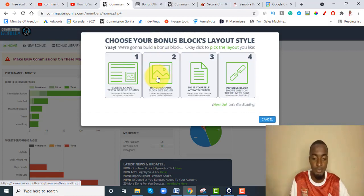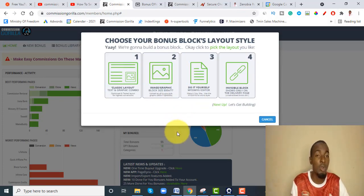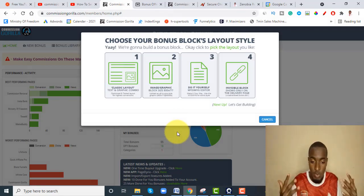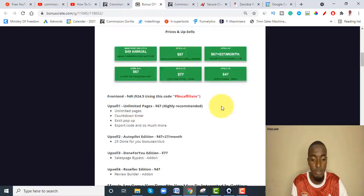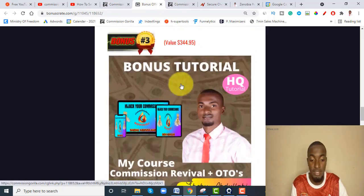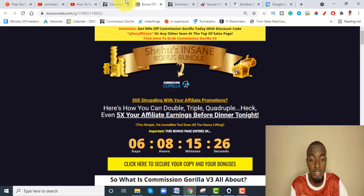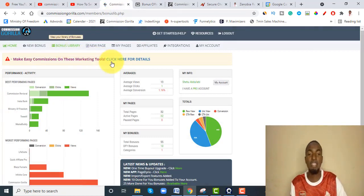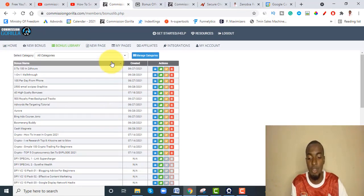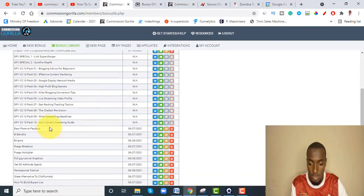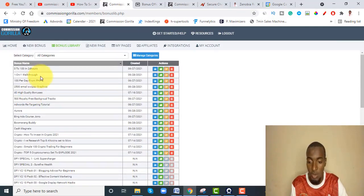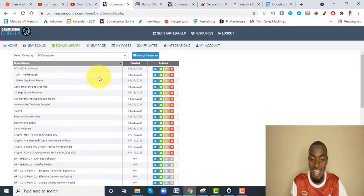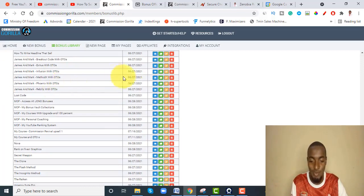I'll leave all related Commission Gorilla tutorials down below this YouTube video. After you grab it, if you want customization like what's on my bonus page, I use Canva to create all these images. Then you have your bonus library — Commission Gorilla actually comes with bonuses for you to use; they have about 10 bonuses. And all these other ones are my own premium bonuses which I uploaded to Commission Gorilla.